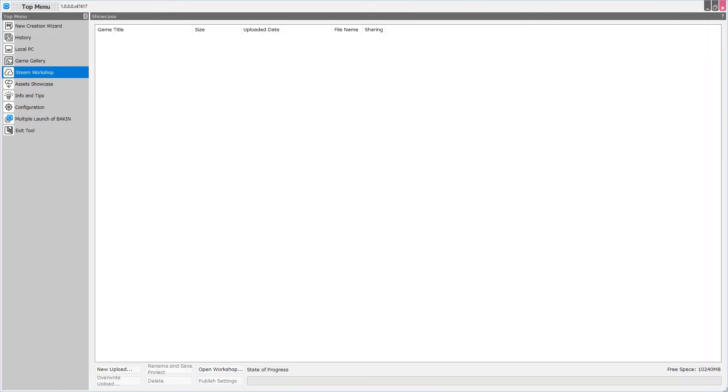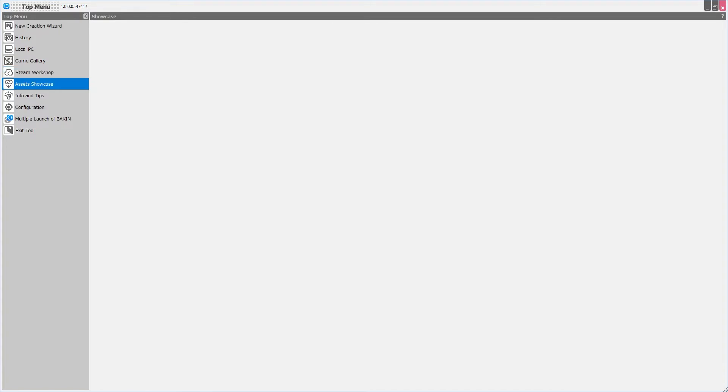Next we have an option to look at the Steam Workshop. That's right, Bakin will be compatible with the Steam Workshop, and we'll be able to share our resources and our projects over the Workshop. Next is the Assets Showcase Selection. At the time of this video, it's unclear quite what this does, although I feel like this is probably going to be related to the DLC in some way.